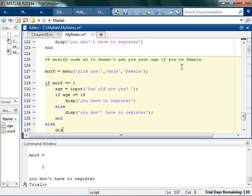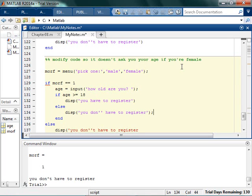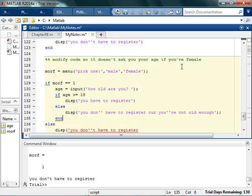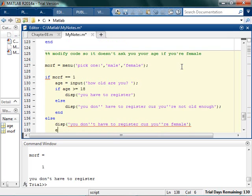So I could say you don't have to register because you're not old enough. Or I could say you don't have to register because you're female. Like that.